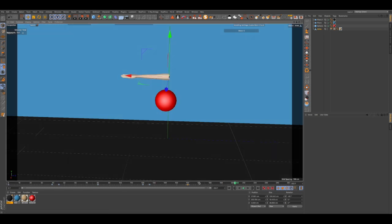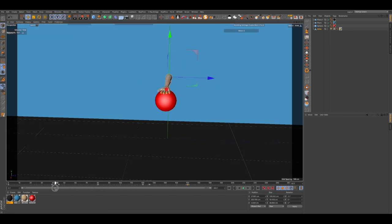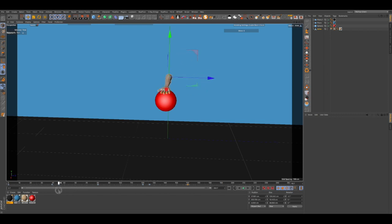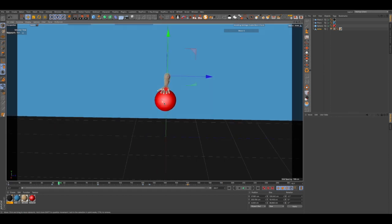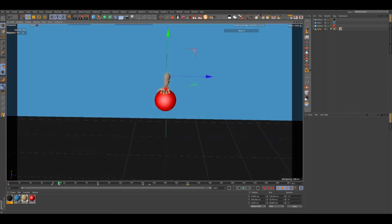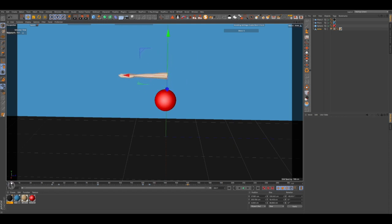We want to move from here to this position, move this to this position, keyframe that ball and move back. But let's do it this time with a constraint object, so basically we want to move from here.